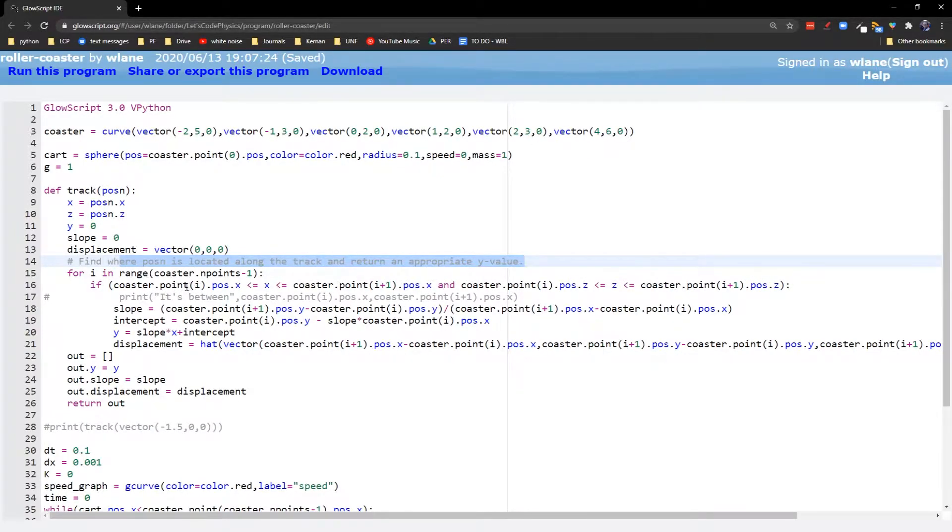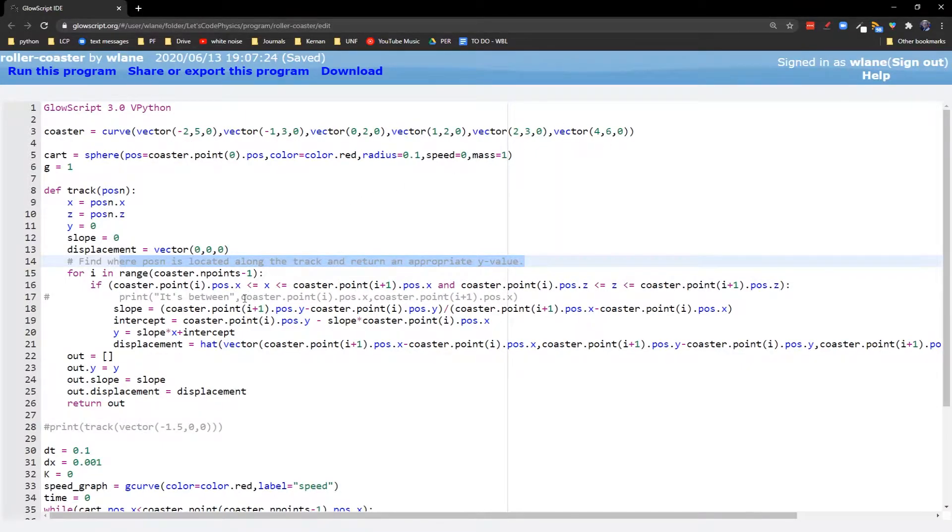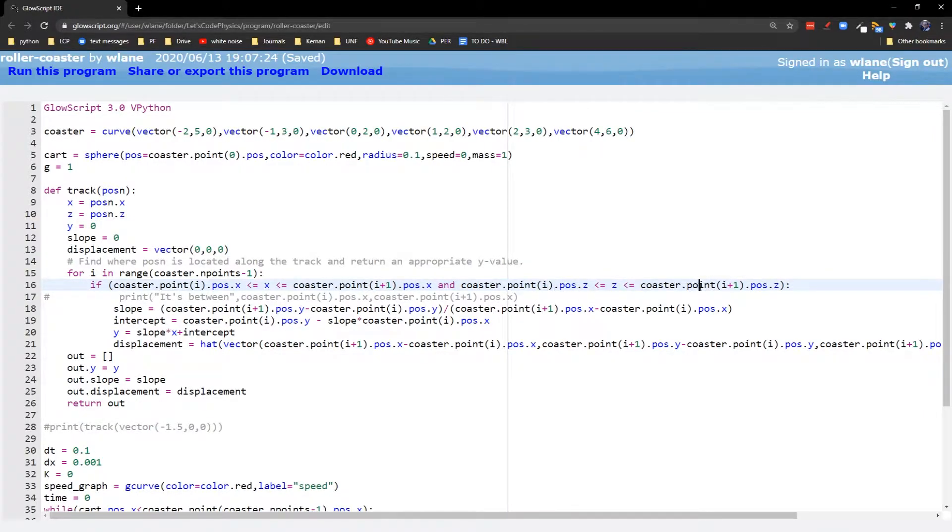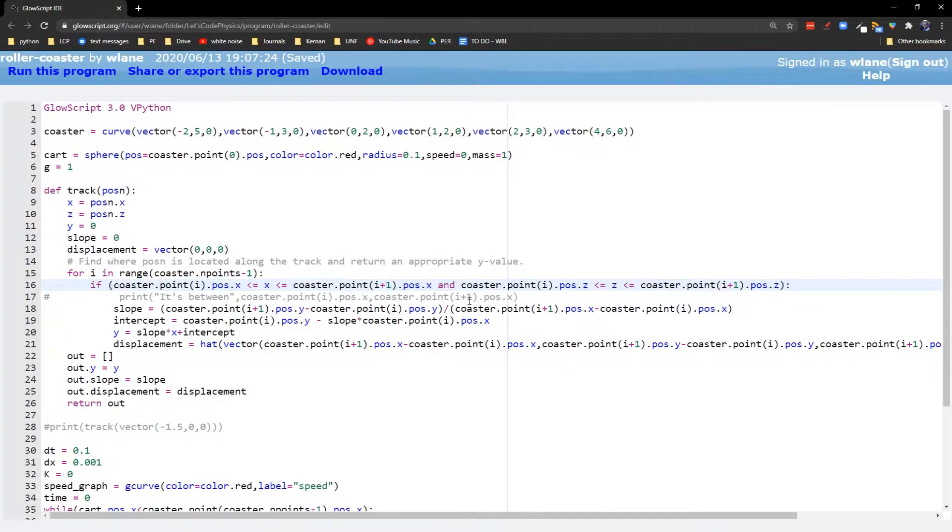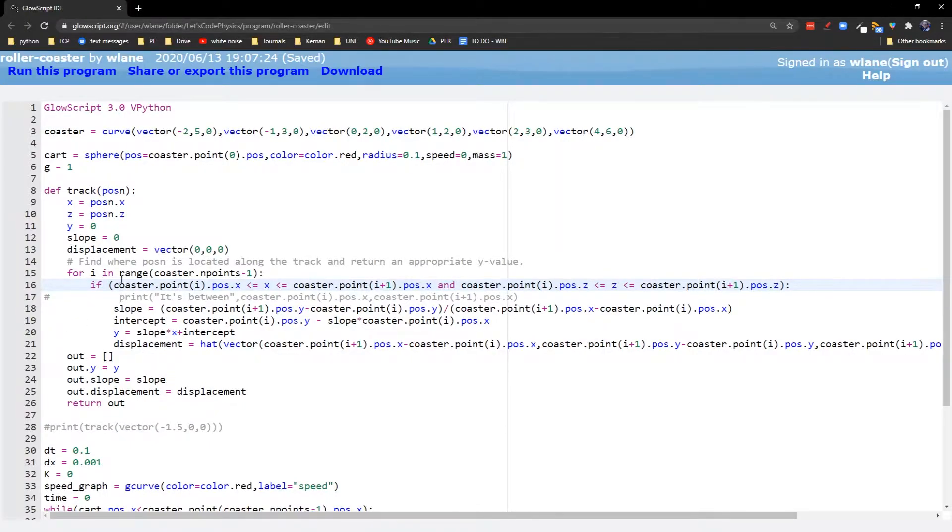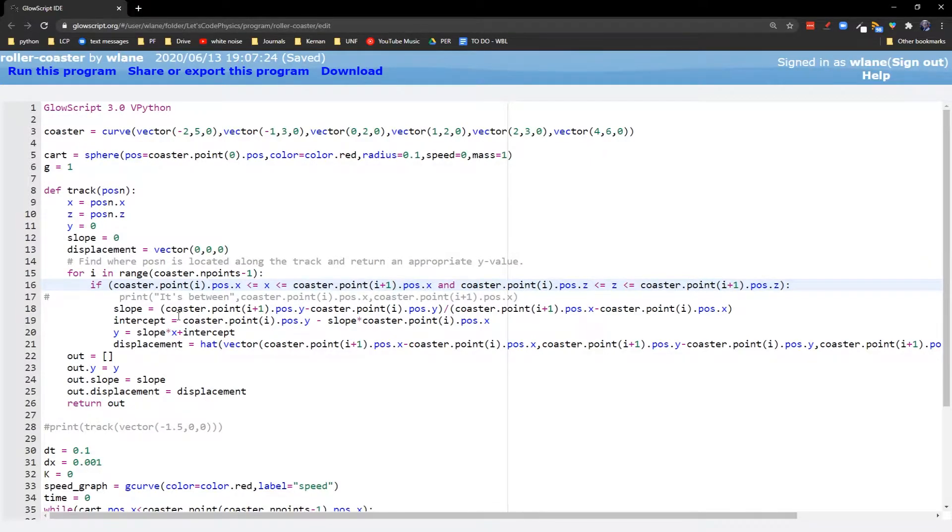And so what we're looking for is which of these two points are we between at the moment. So we're trying to see are we between this point and the next one in terms of x and are we between this point and the next one in terms of z. If it is, then we are between coaster point i and coaster point i plus 1. If we're not there, if either one of these is false, then we must be at a different point in the track. We're going to continue looking along different points of the track until we find the one that we are in between.